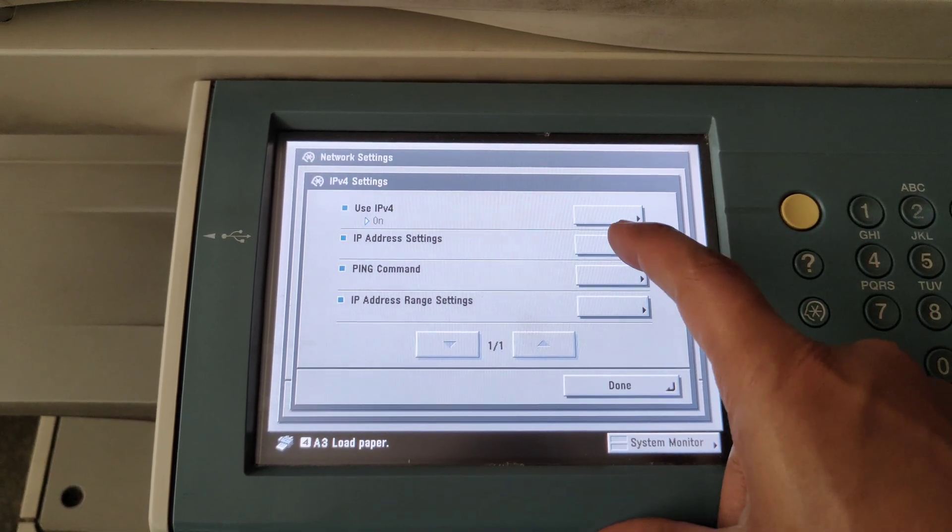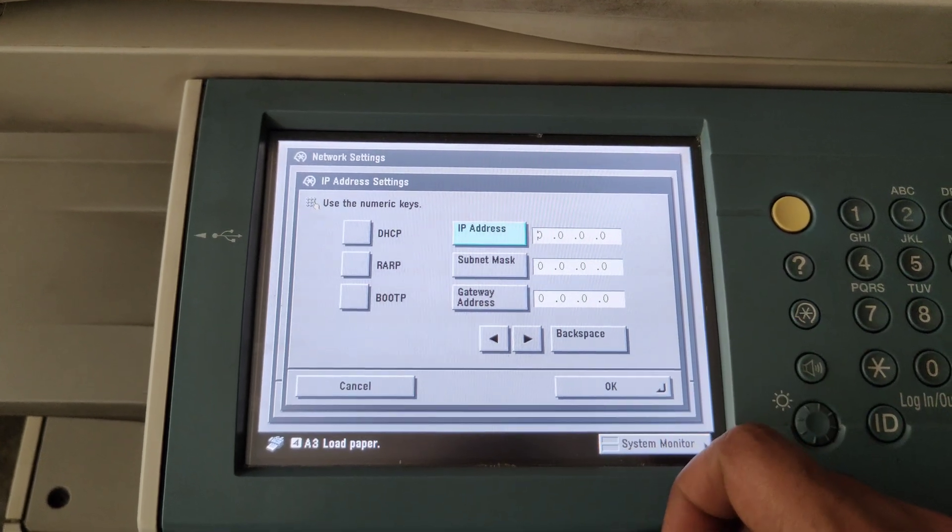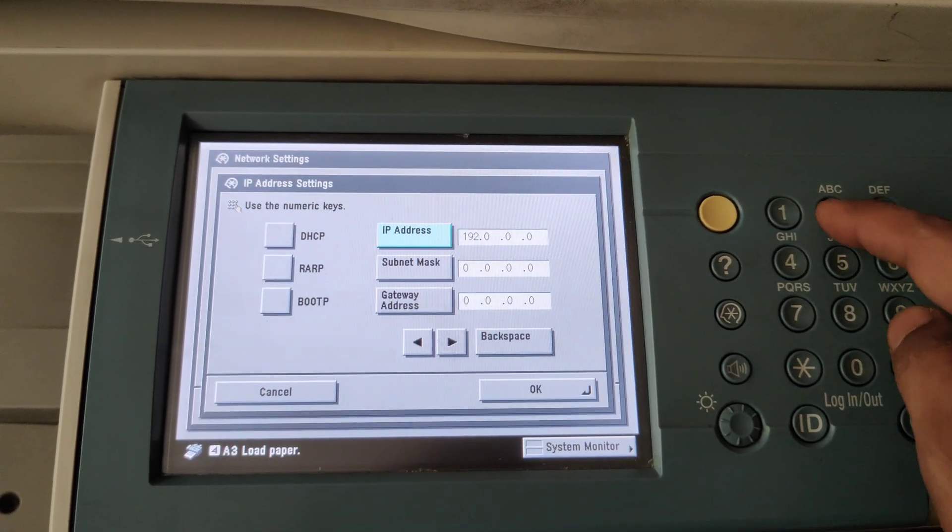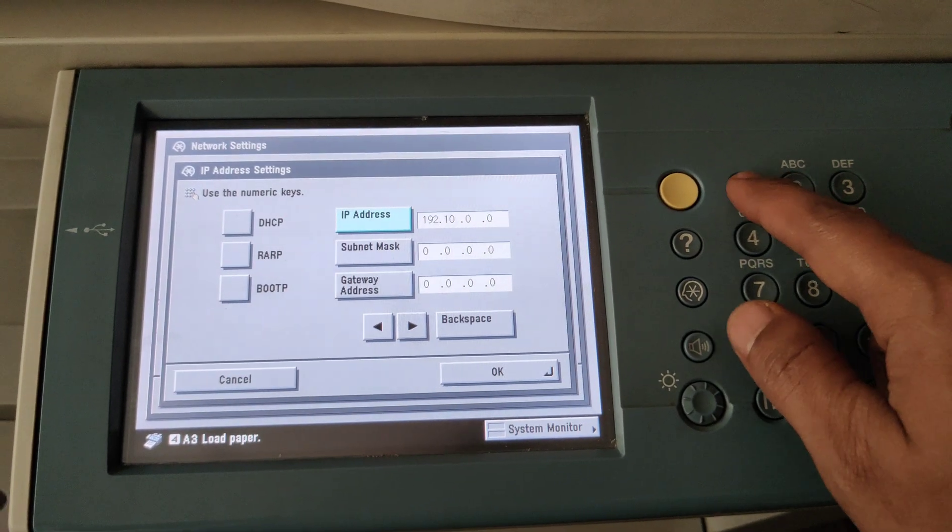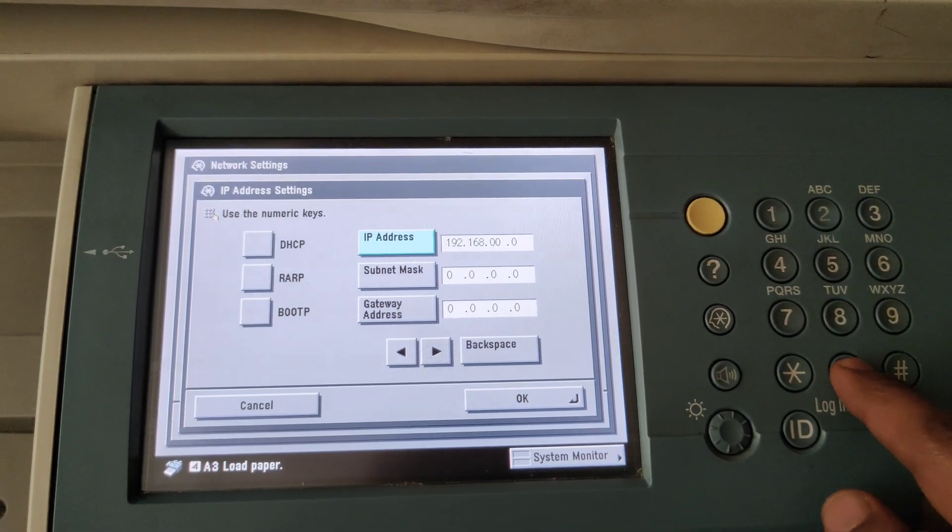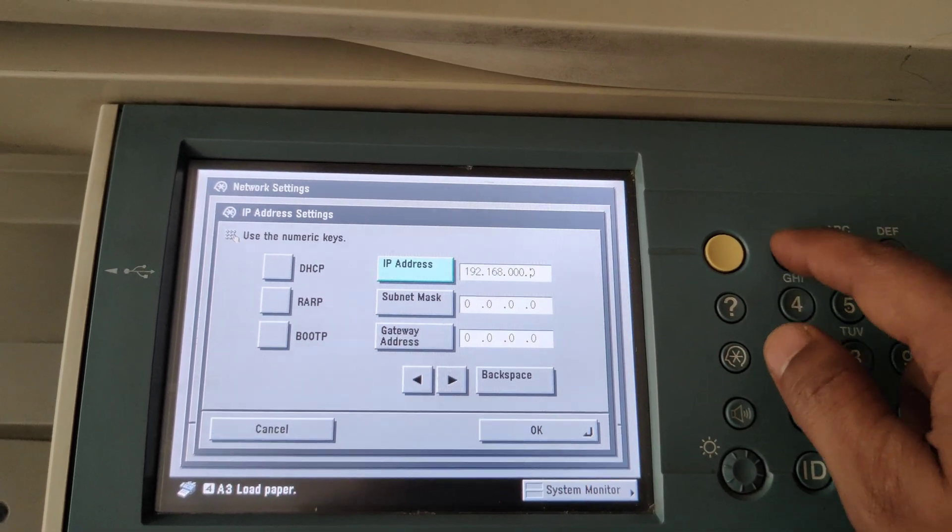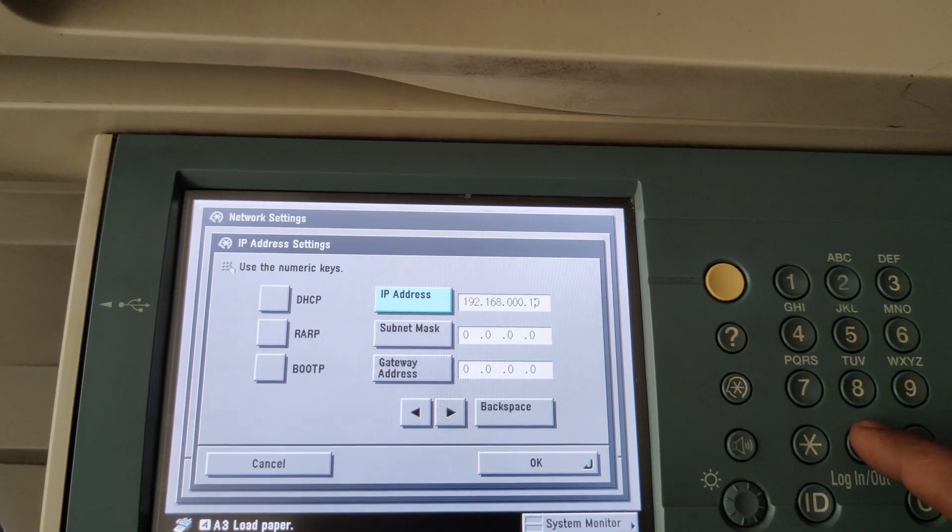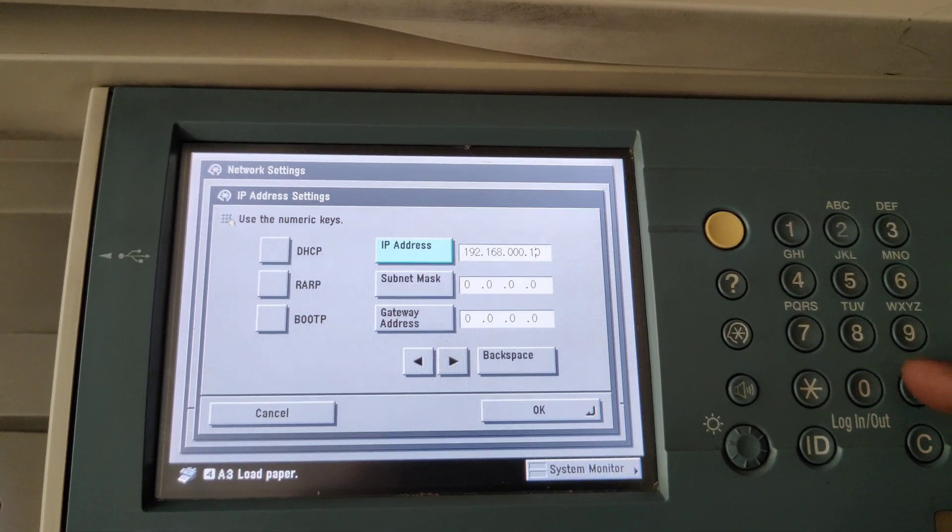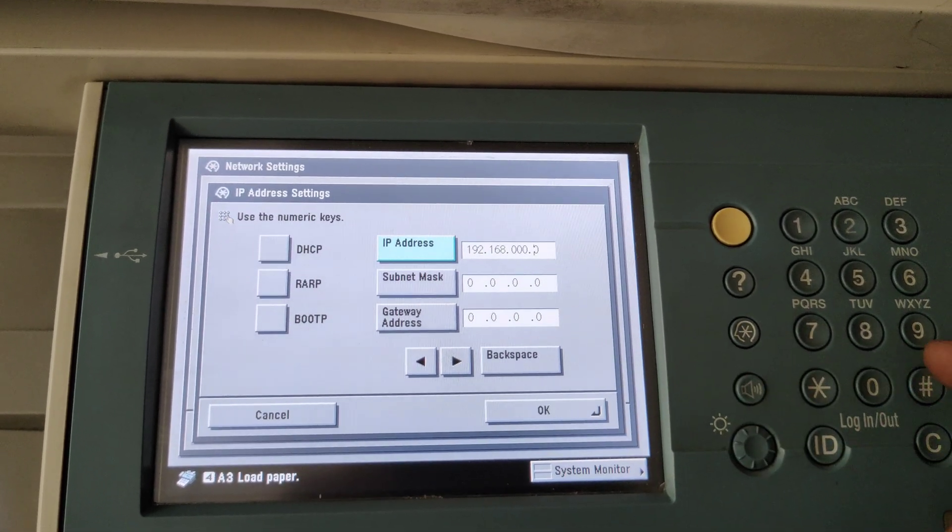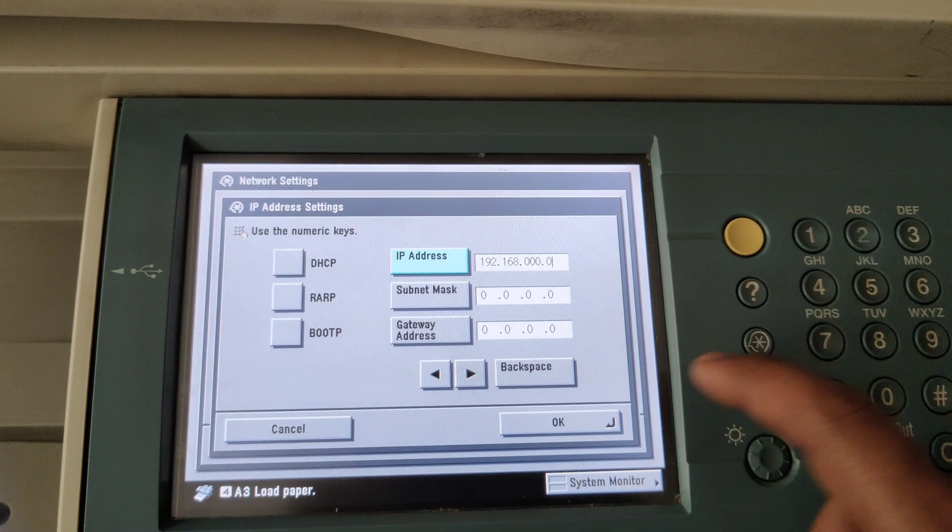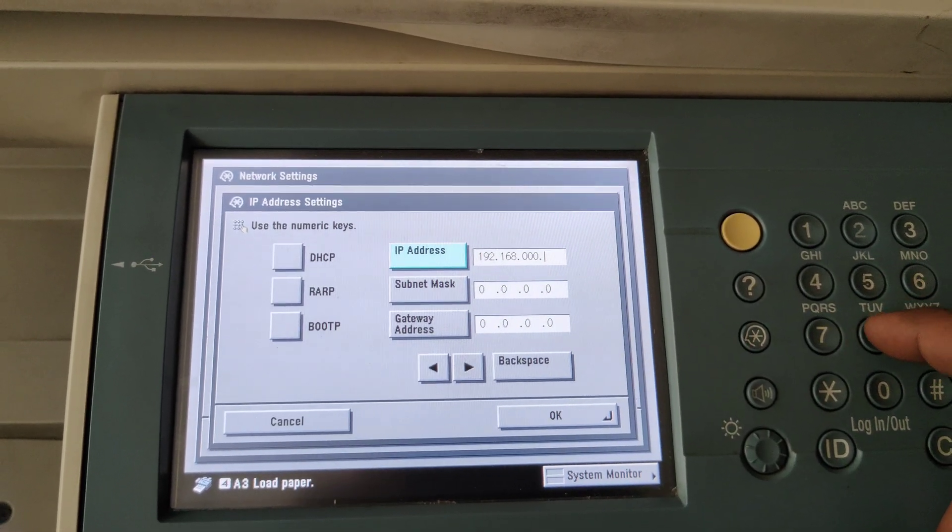Next thing is the IP address settings: 192.168.0.1. It was 102 on the machine, so I can give it as... I will give it as 82.